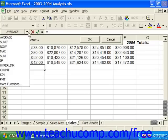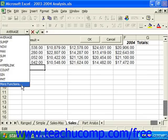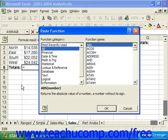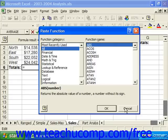You can select any function from this list if you would like. There is also a More Functions command at the bottom of that drop-down list that, if selected, brings up another dialog box called Paste Function, where you can pick from all of the functions provided by Excel. So you can select your function there or from the drop-down list.